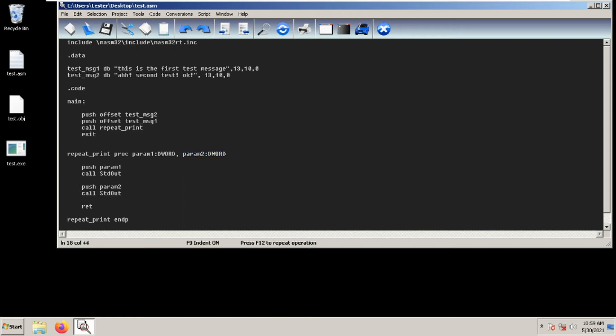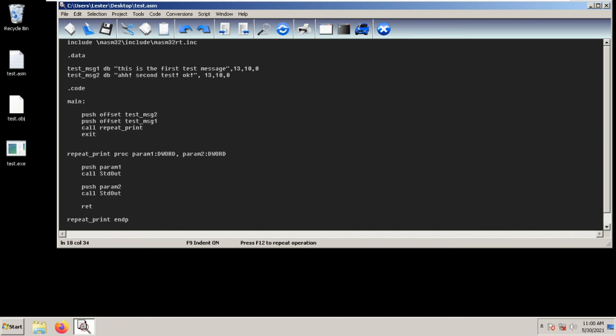Here inside we use the local variable. Param one and param two are local variables. We use push param one and then call std out and then push param two and then call std out. Take note that param one and param two are the local variables. Where does param one and param two get their values?